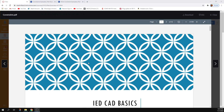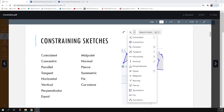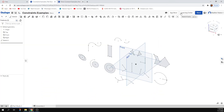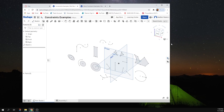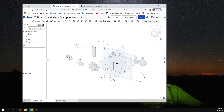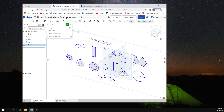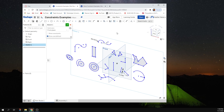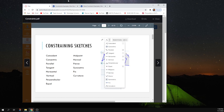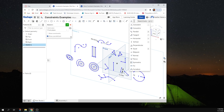Hey everyone. I put this constraints document up and I wanted to just do a quick talk through. My last talk through got very long so I'm going to try to keep this more succinct. We're going to talk about constraining sketches. If your computer screen is narrower than the one I'm using to record this, you might not be able to see all these constraints — it's going to be in a drop-down menu. Automatically coincident is going to be the one you see at the top.